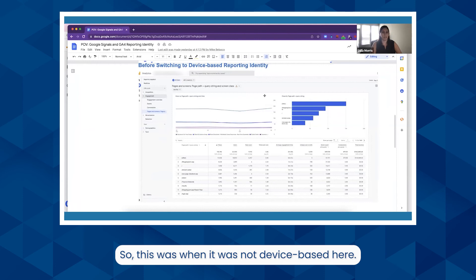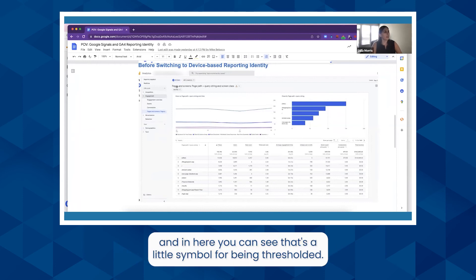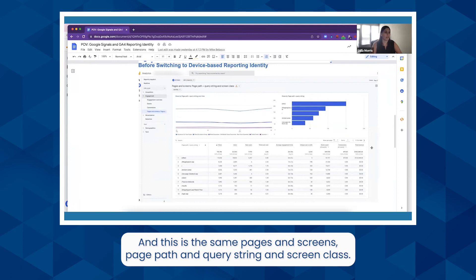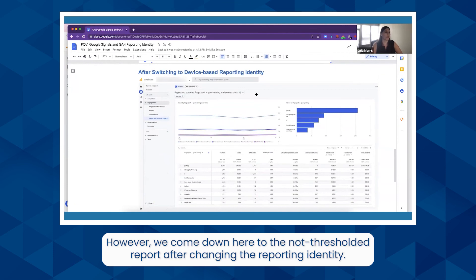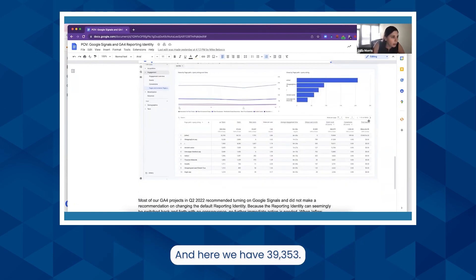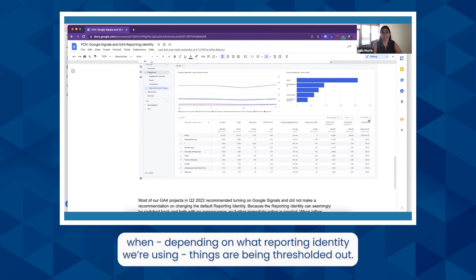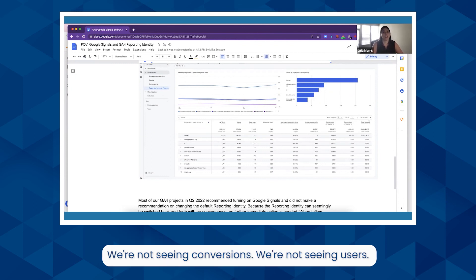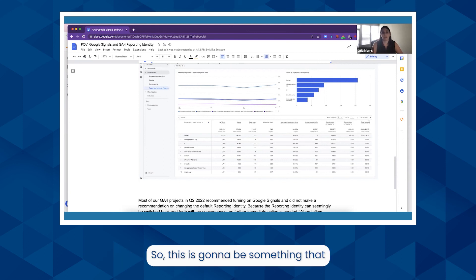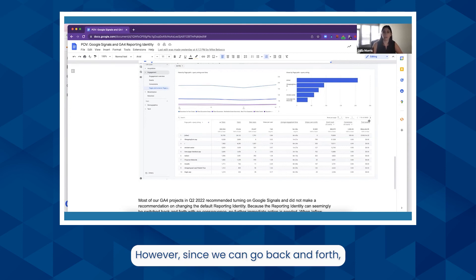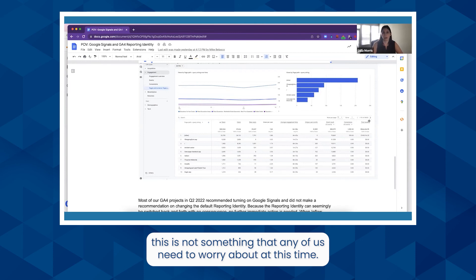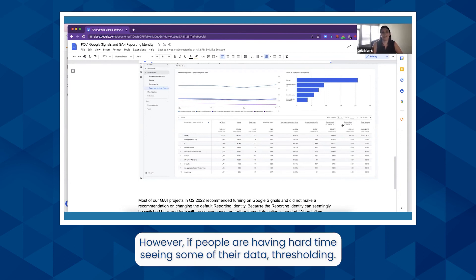Here you can see the blended reporting identity with the thresholding symbol visible. This is the same pages and screens — page path and screen class. You can see 488 pages, which seems pretty normal. However, when we switch to the non-thresholded report after changing the reporting identity to device-based, we have 39,353. That's a really dramatic difference. Depending on which reporting identity you're using, things are being thresholded out — we're not seeing conversions, we're not seeing users. This is something we're all going to have to know about and make the best decision for our clients. Since we can go back and forth, it's not something anyone needs to worry about right now. However, if people are having a hard time seeing some of their data, thresholding and Google Signals is a huge cause of that.